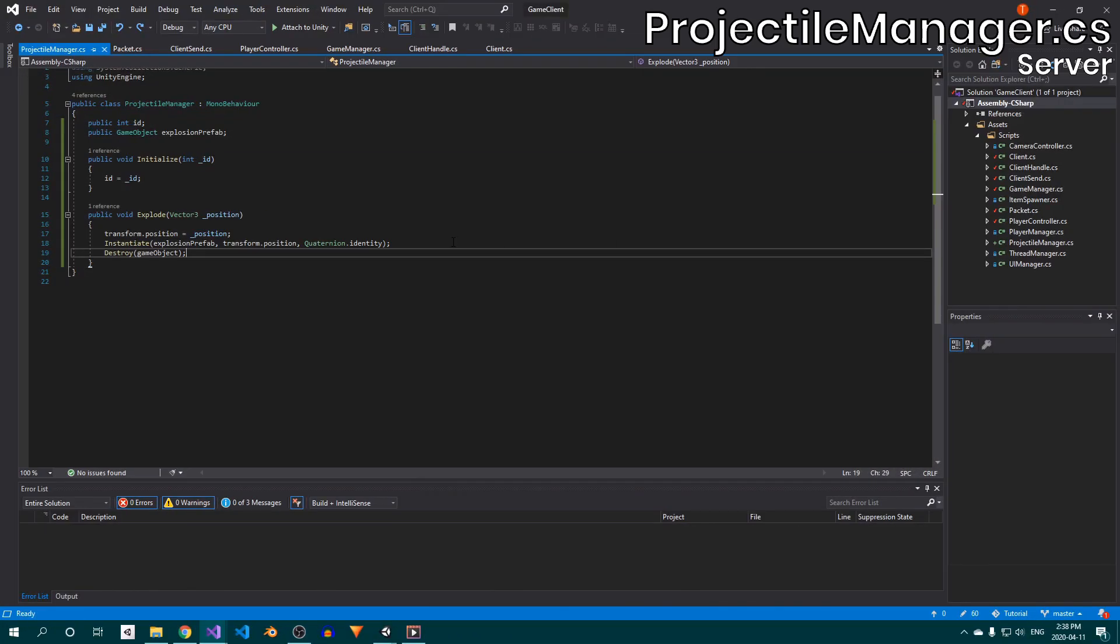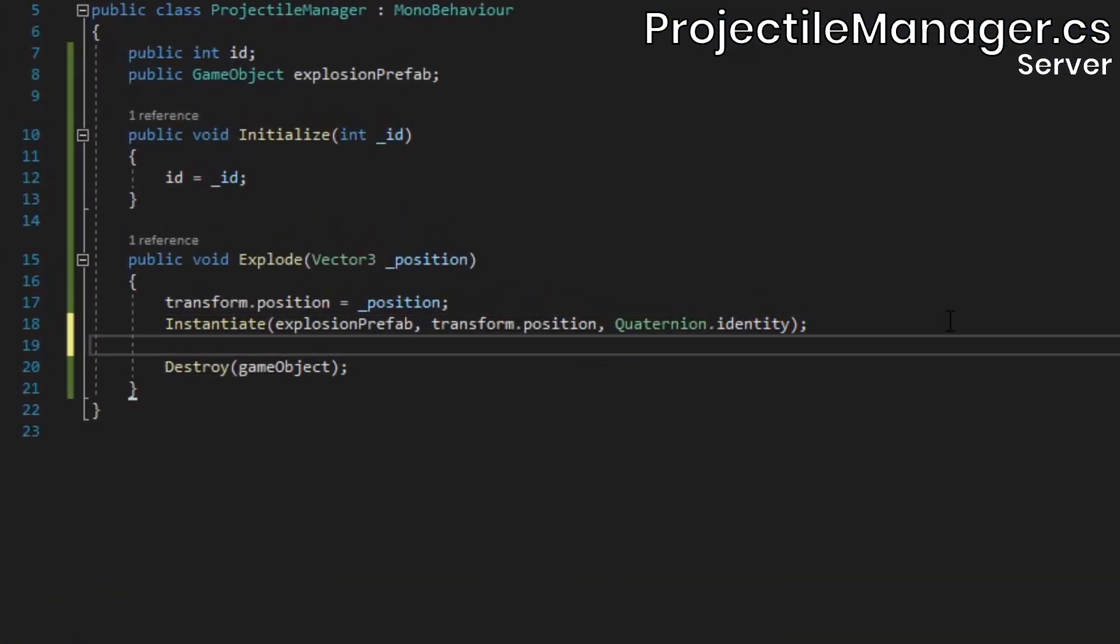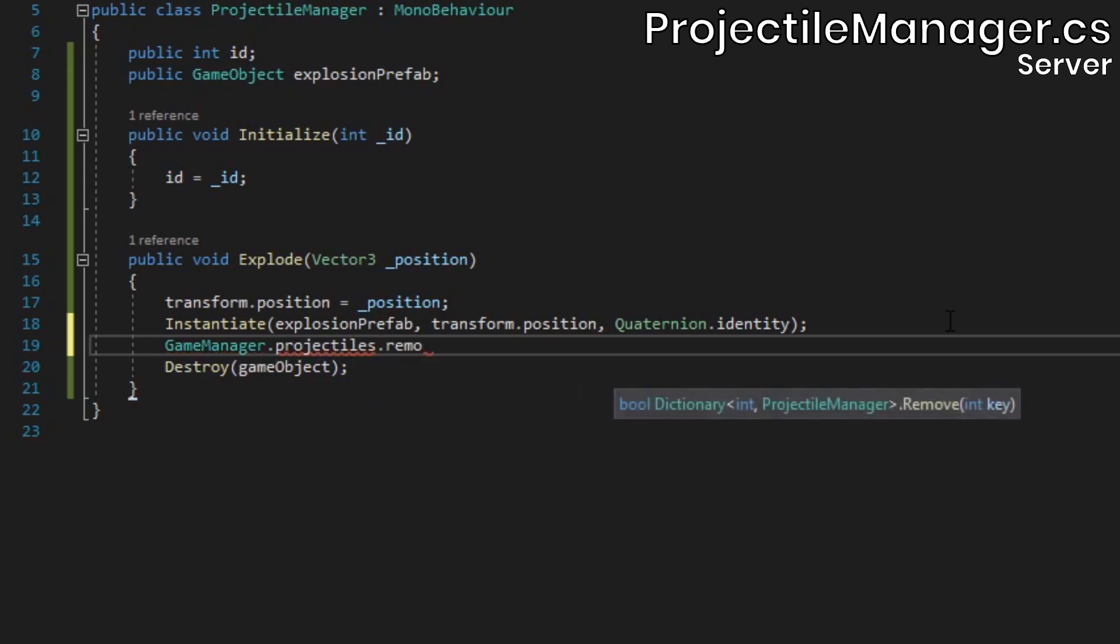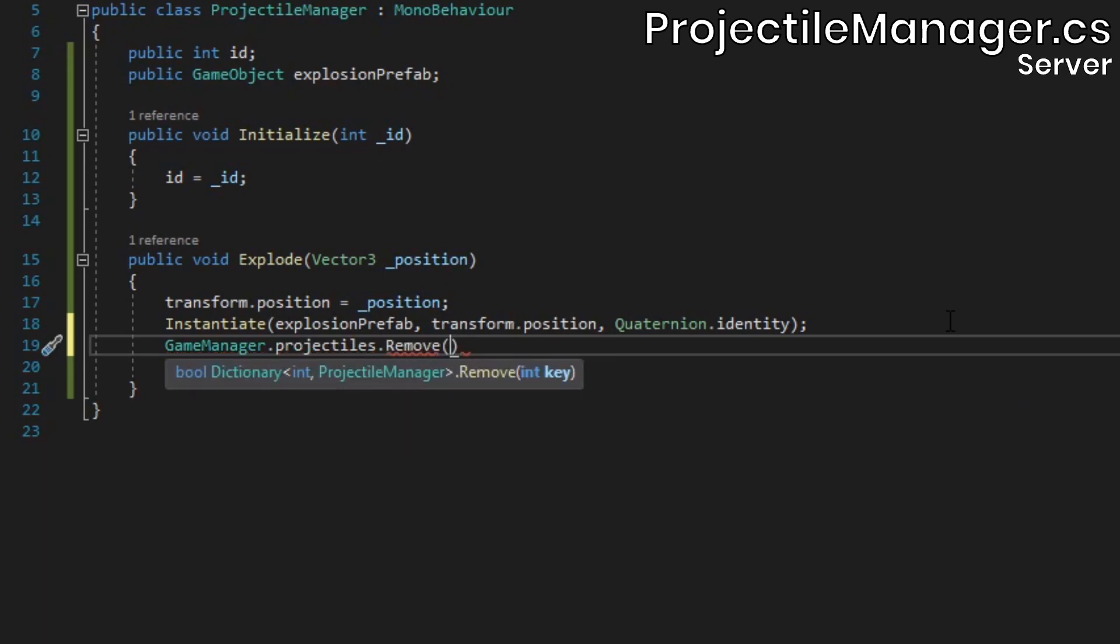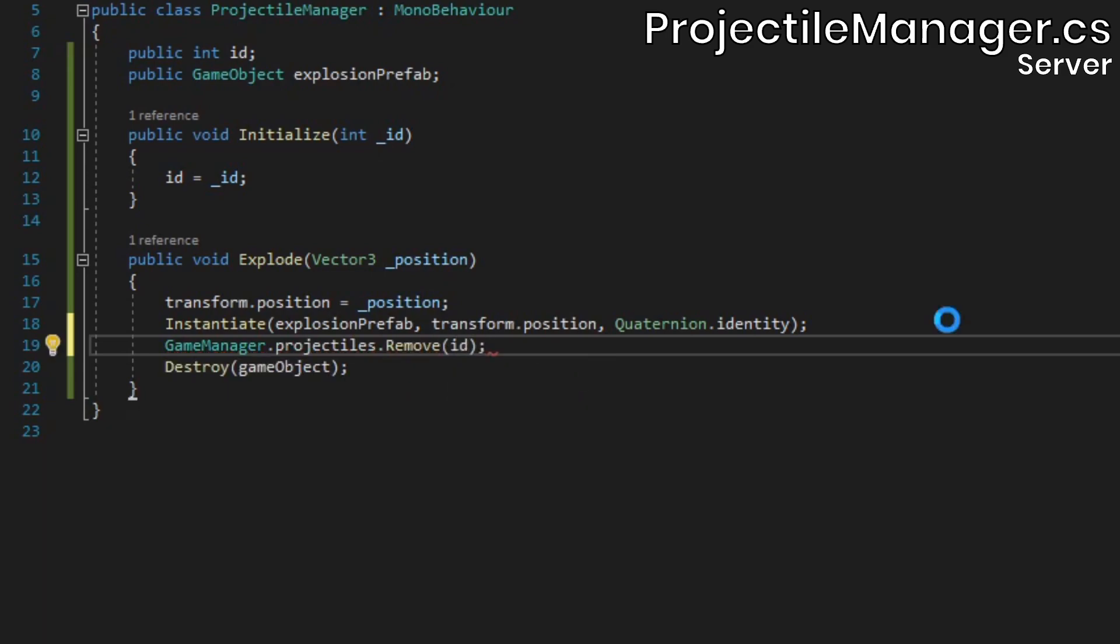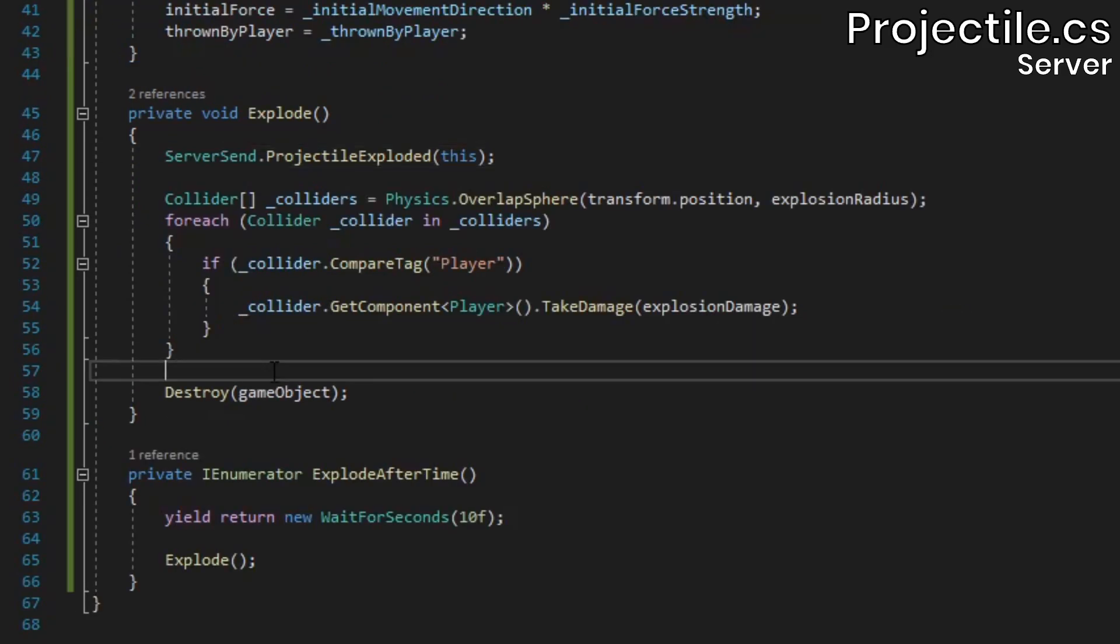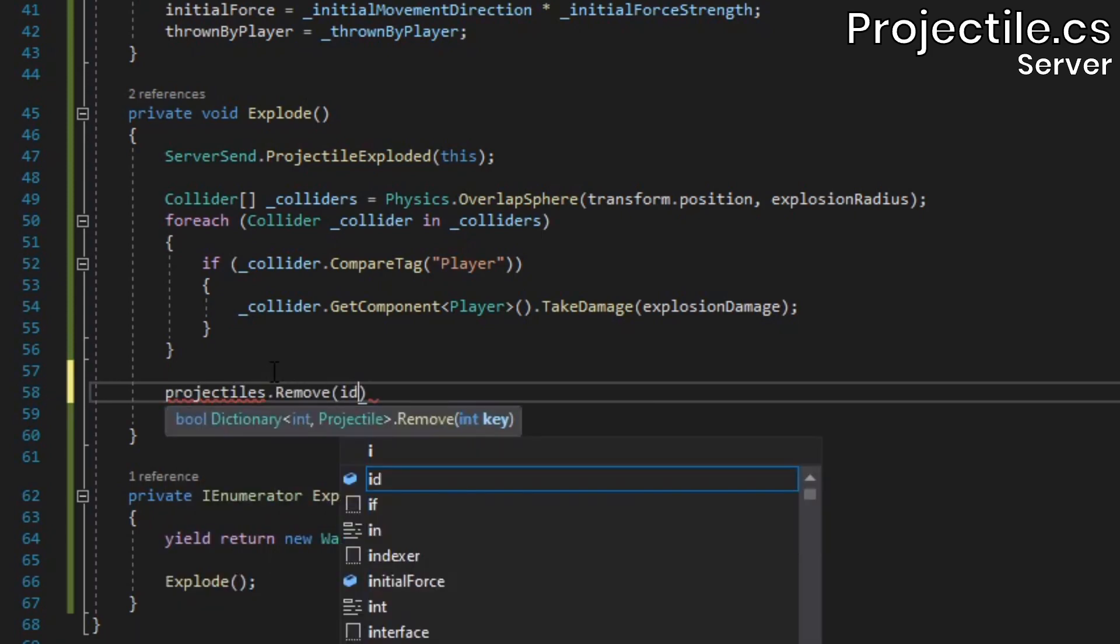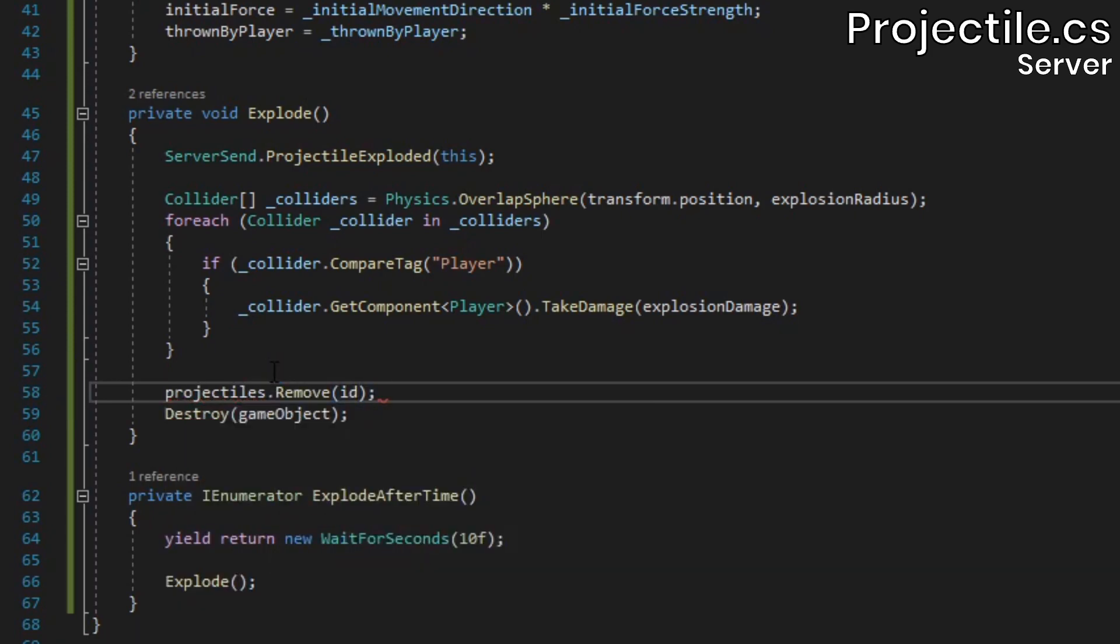In the projectileManager's explode method, remove the projectile from the dictionary right before we call the destroy method. Do the same in the server's projectile class's explode method.